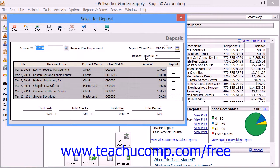Then in the Deposit Ticket ID text box, you will enter the desired deposit ticket ID which you would like to use for the total amount of the deposit when you are reconciling the selected account in the future.